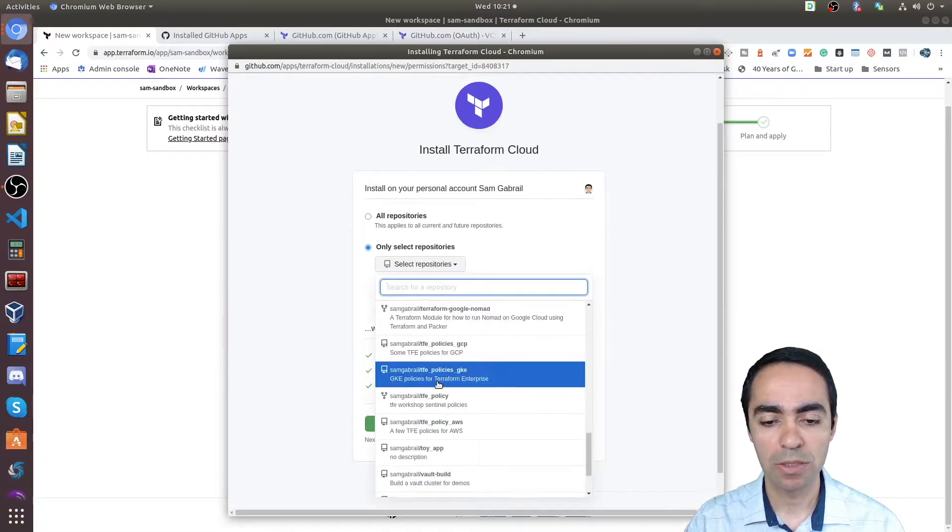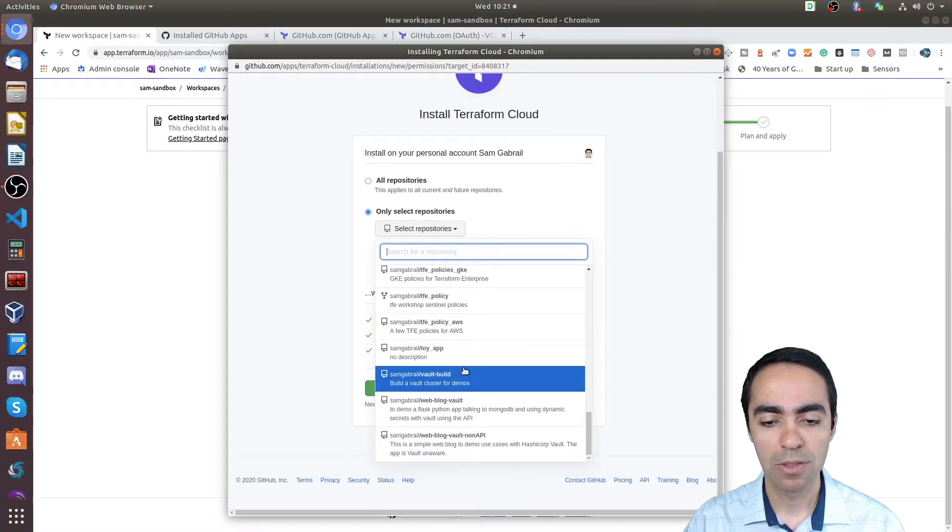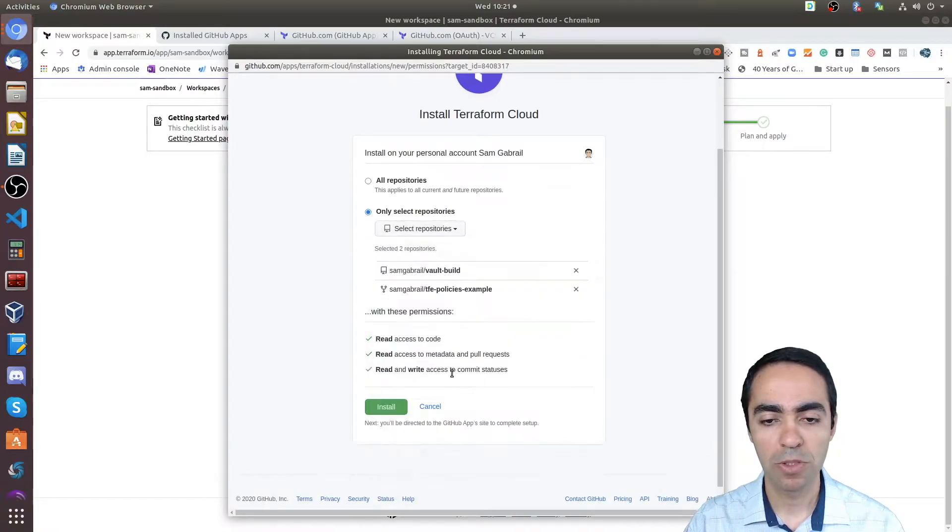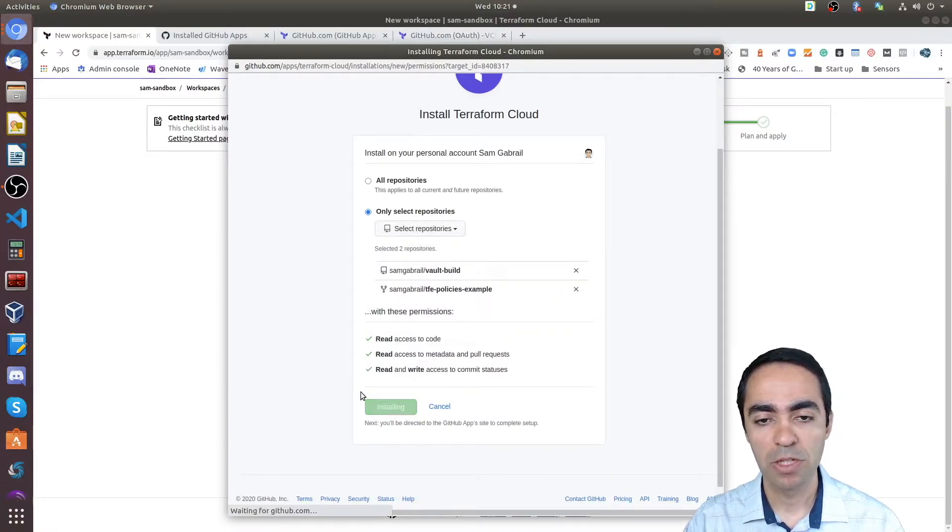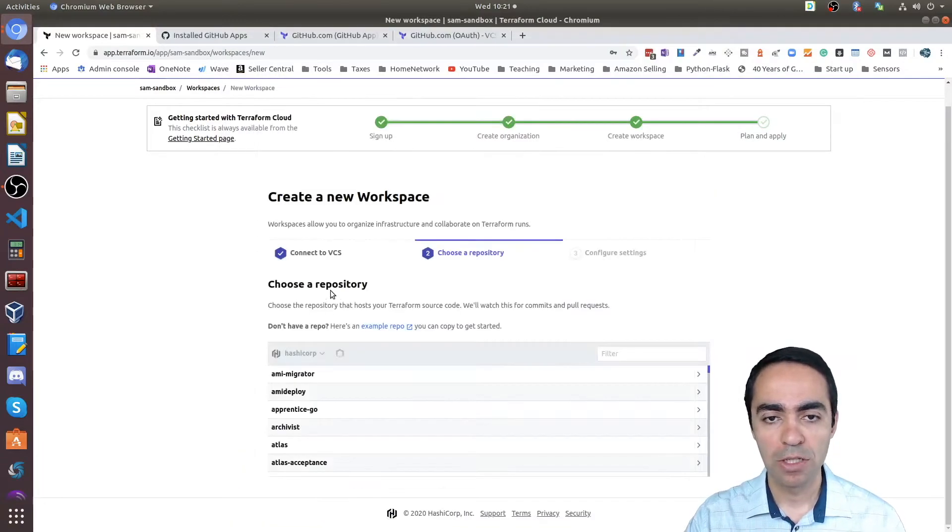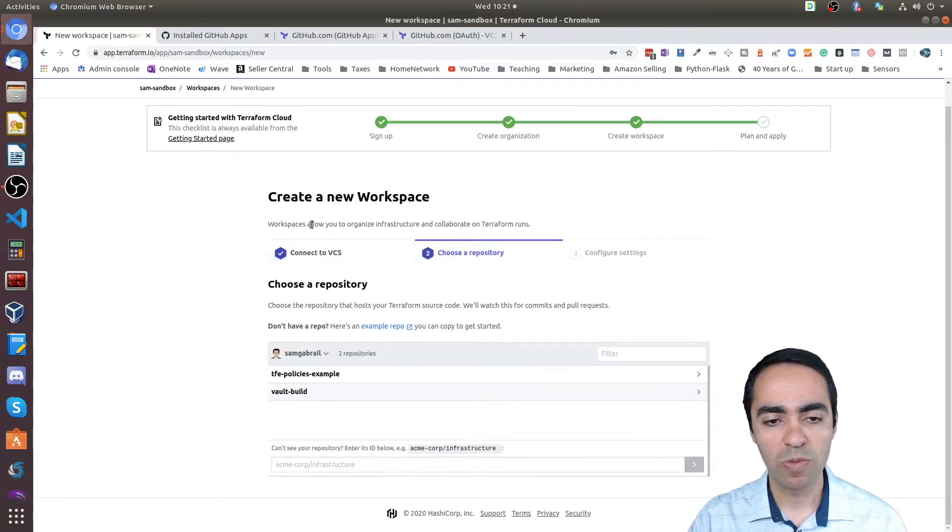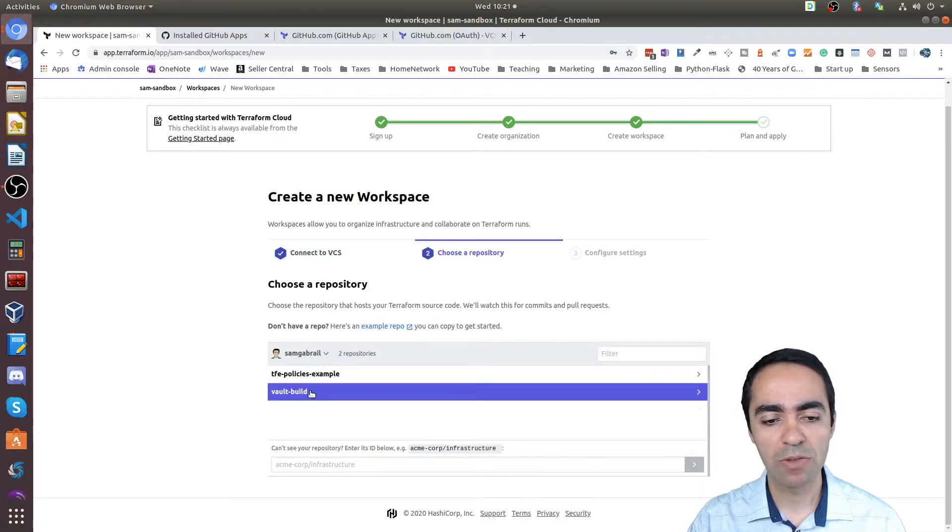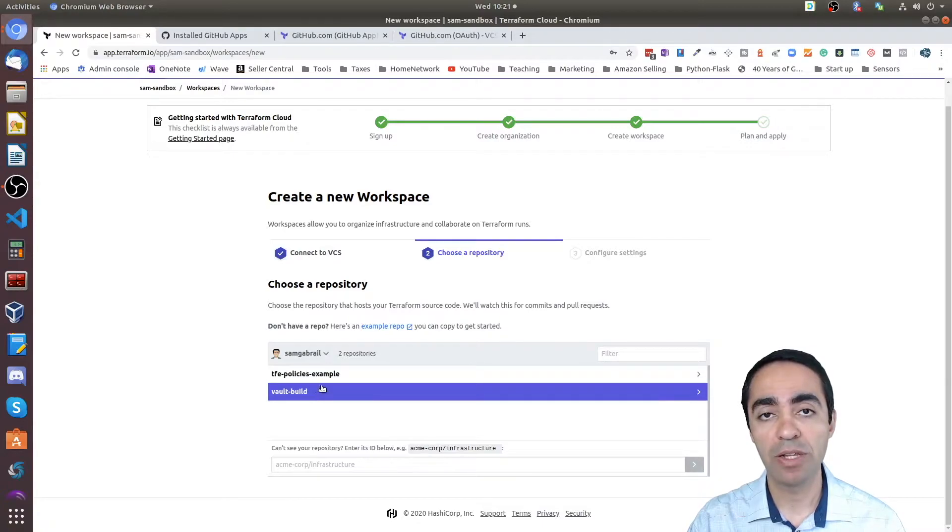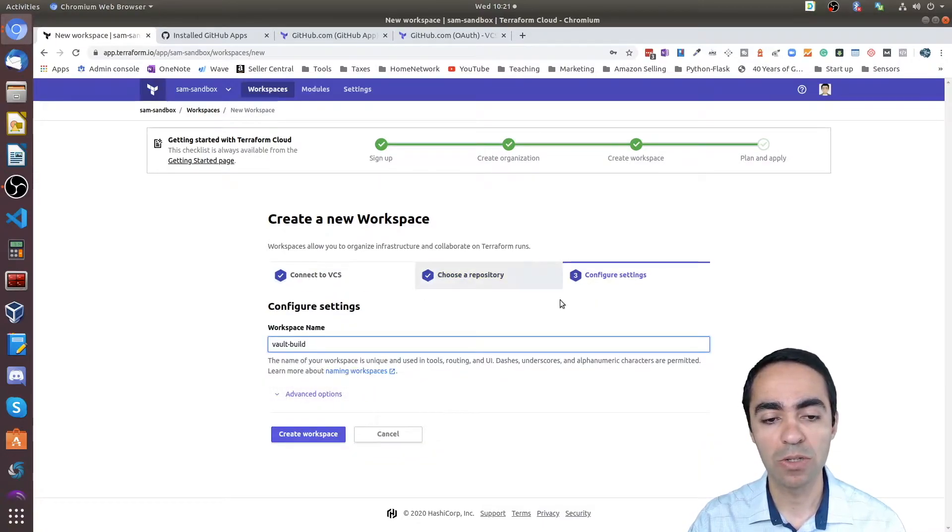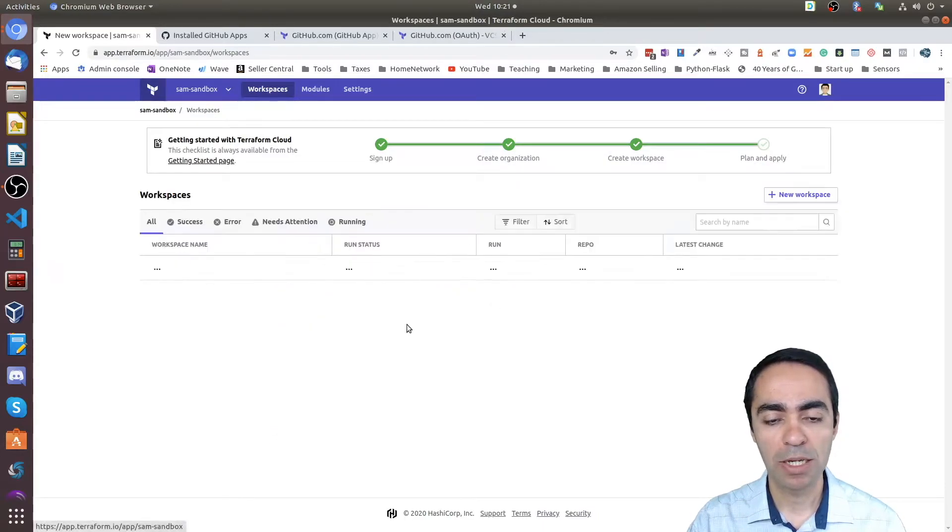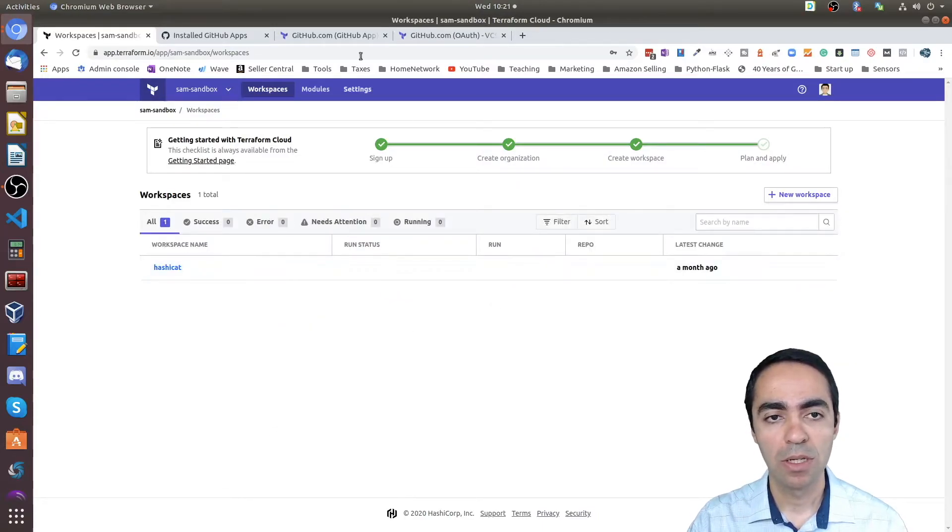Now you can see the repos that I have allowed here are two, and I can choose any one of them and continue to create my workspace and so on. I'm going to cancel this and just want to show you what happens here under—let me refresh here—under GitHub.